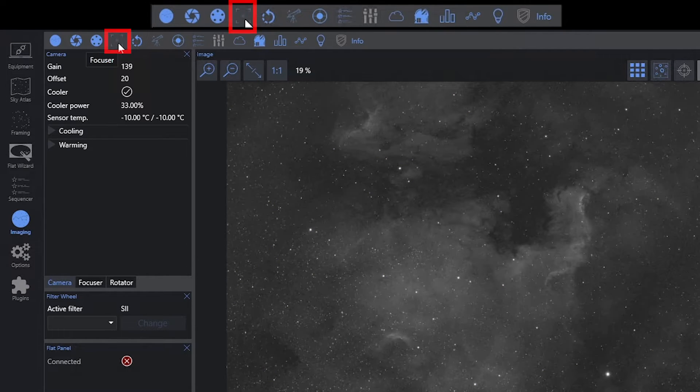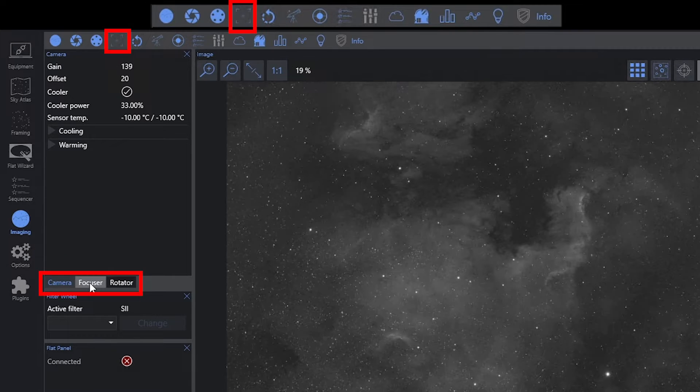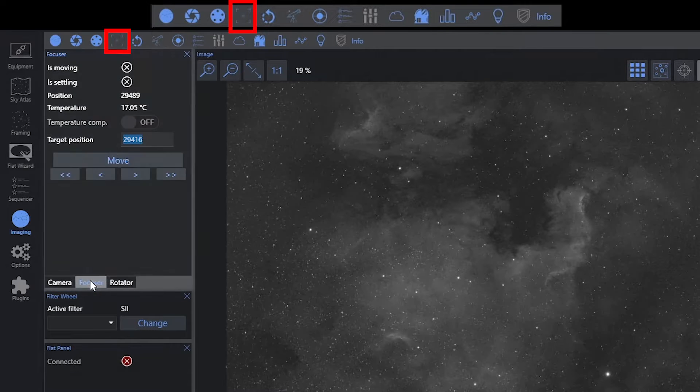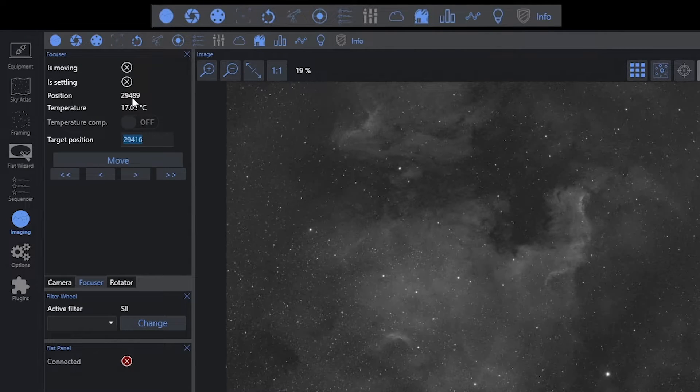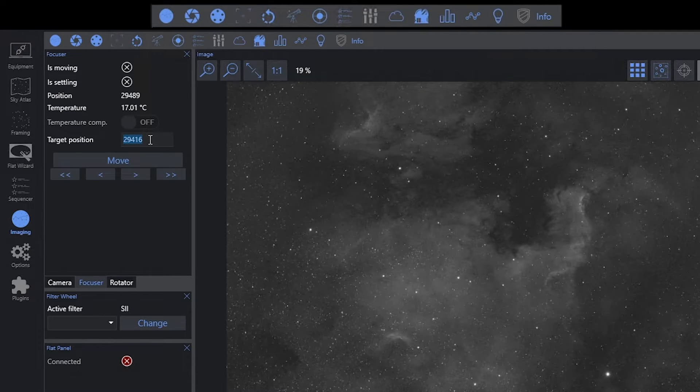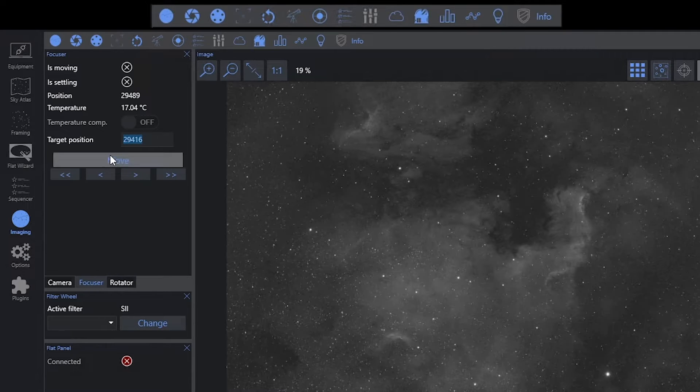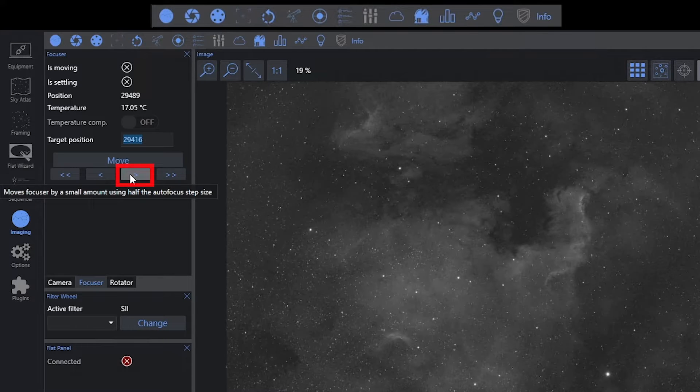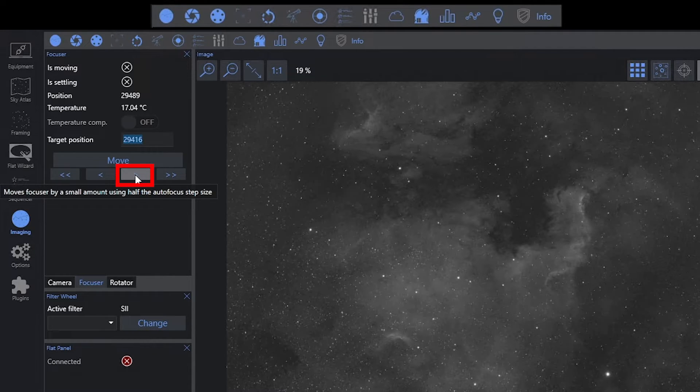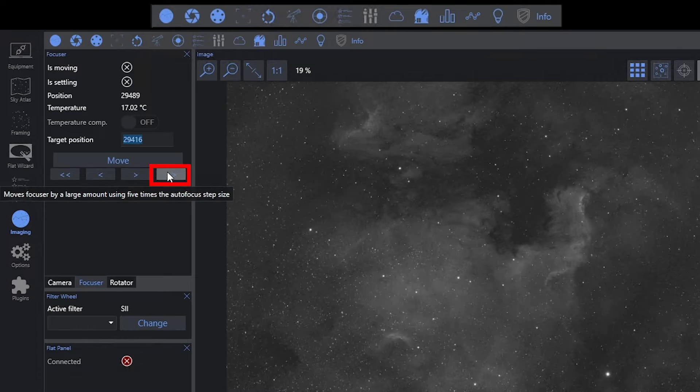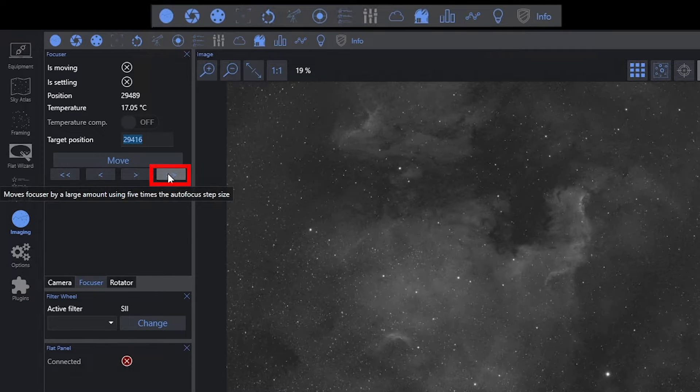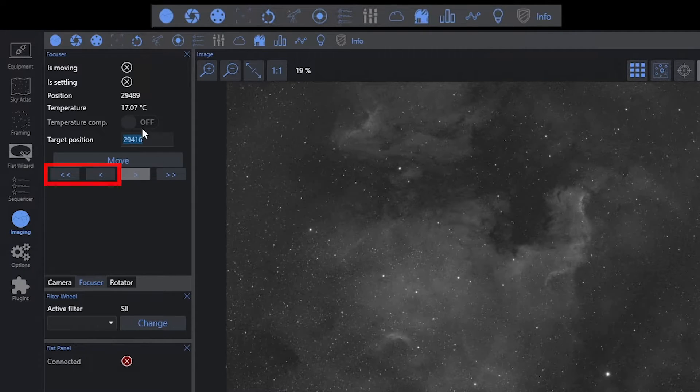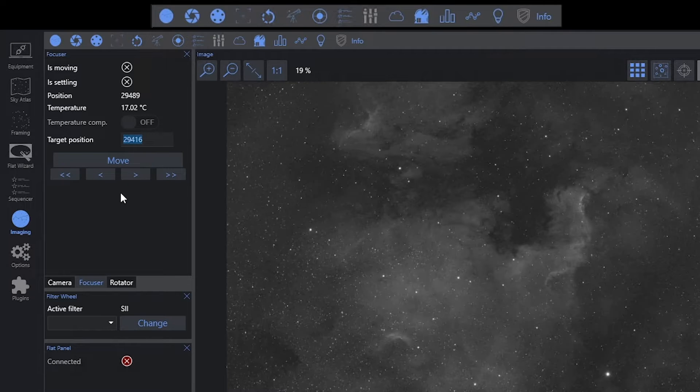The next option we have here is the focuser. You can see my focuser is currently set as a tab. Within the focuser, when I click on the tab, I can see its current position and temperature info. Again, this is device specific. I can see the target position, so I can set a specific target position here and click move and it will go to that position. Again, I'm not going to do that during a sequence. And I also have these options. This one will allow me to move in this direction by half of the currently configured autofocus step size. The second option here lets me move by five times the autofocus step size. And certainly I can go back in the other direction as well. So I have multiple options for moving my focuser right here from the imaging tab.